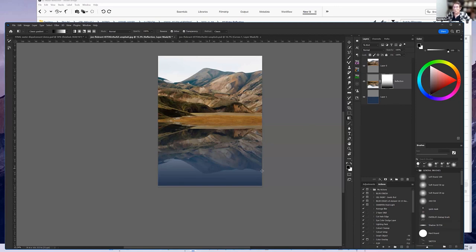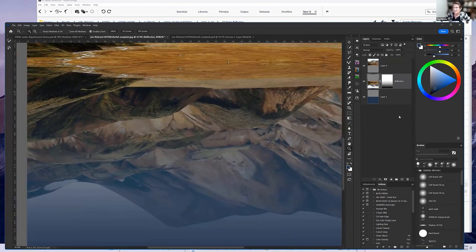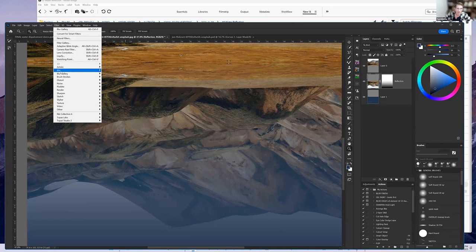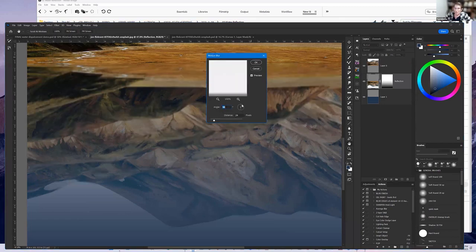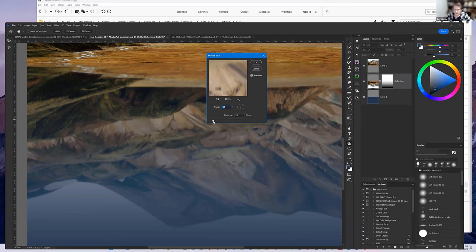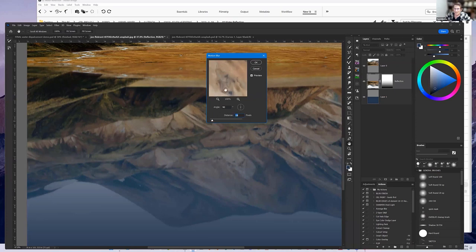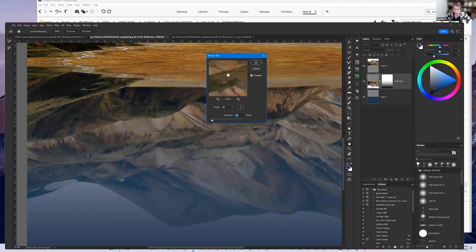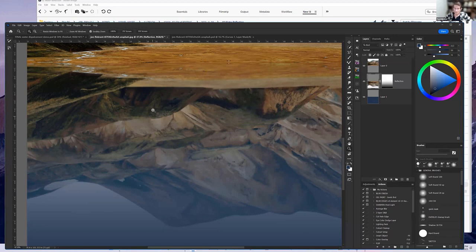We have the color, but no water movement yet. Go to the reflected mountain layer underneath and make it look like water. The first thing to do is add some motion blur — go to Filter, Blur, Motion Blur. Make sure the angle is at 90 degrees and put in motion blur somewhere between 15 to 25. It's your choice of how much blur you want. I'll set it at about 15, but this will depend on the pixel size of your image. If your image is small, back it off; if it's high resolution, push it up a little.